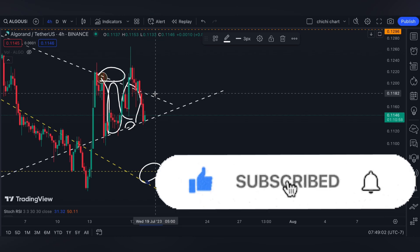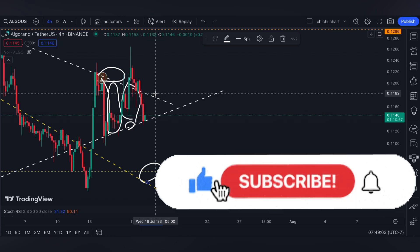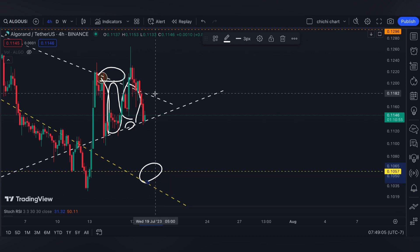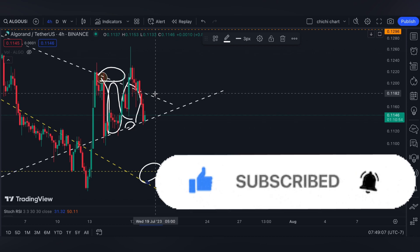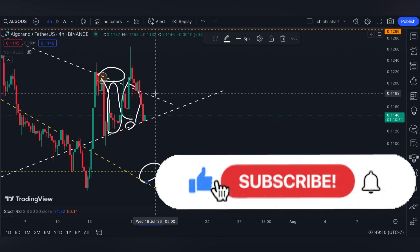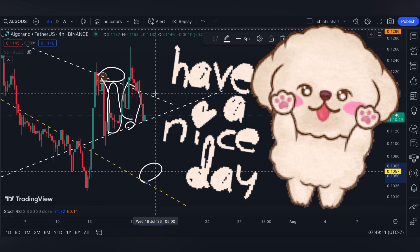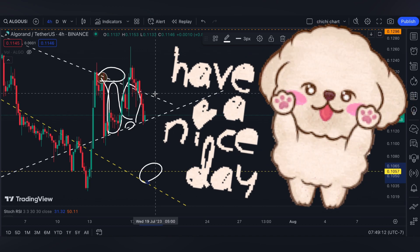If you like this kind of content please like, subscribe, and comment down below if you have some coins for me to chart. Click the notification bell so you would be updated on new videos that I'm going to upload. Thanks for watching and have a nice day.